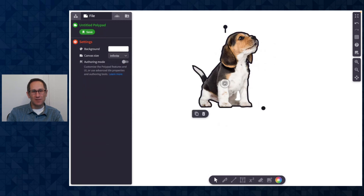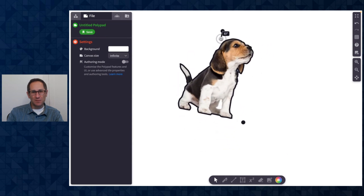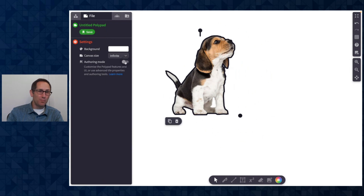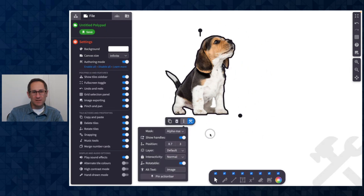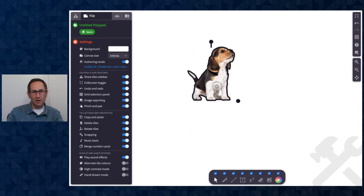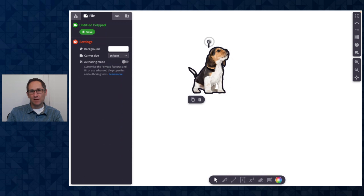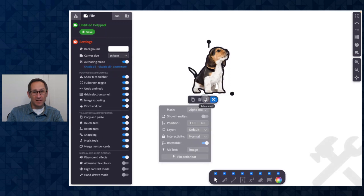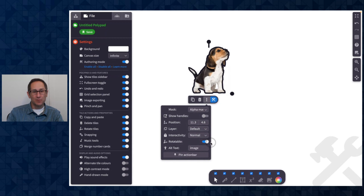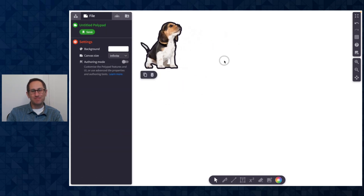If I turn off authoring mode, you can see a student could resize the image or rotate it. If I want to turn those off, I'll go back into authoring mode — on images there's the ability to turn off the resize handle. I still see it in authoring mode because as an author I might want to change the size, but when I leave authoring mode, that handle is gone. A new feature in authoring mode is that for every tile you can turn off the ability to rotate it, so here I'll turn that off and students can just move the beagle around the screen.